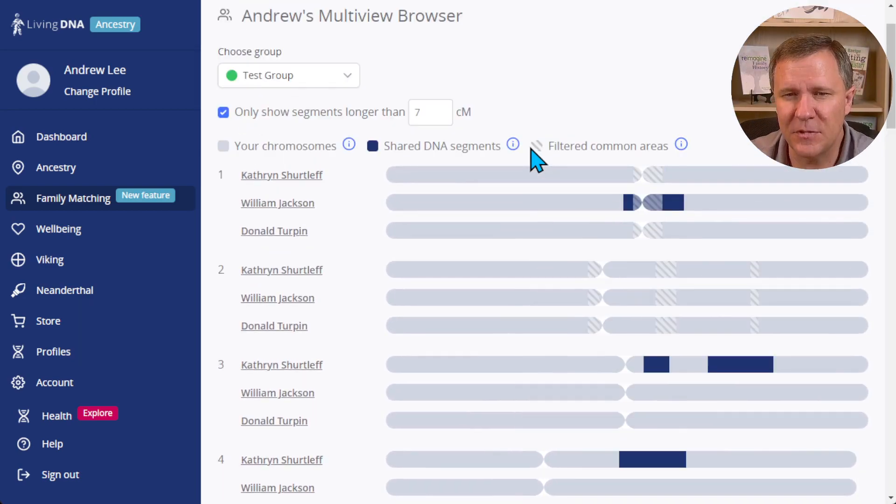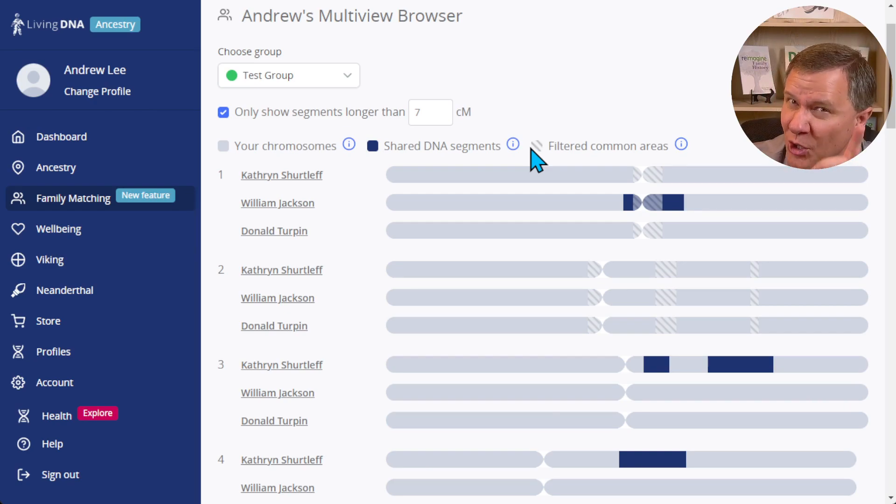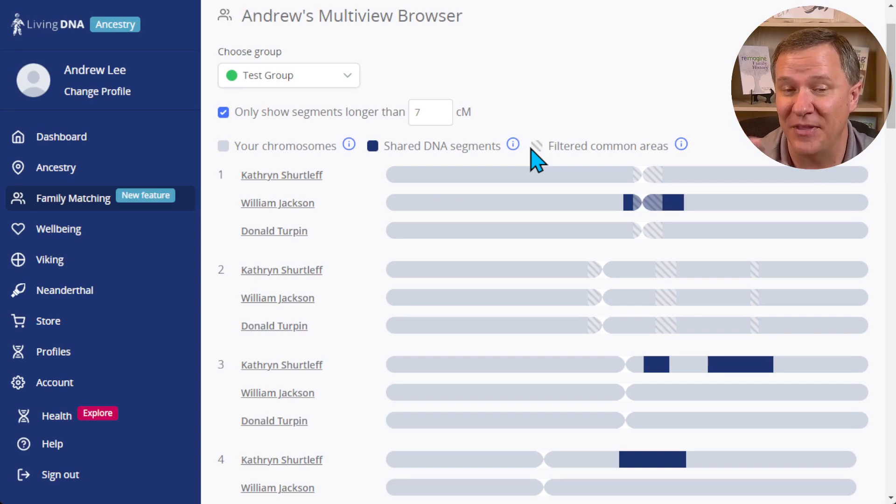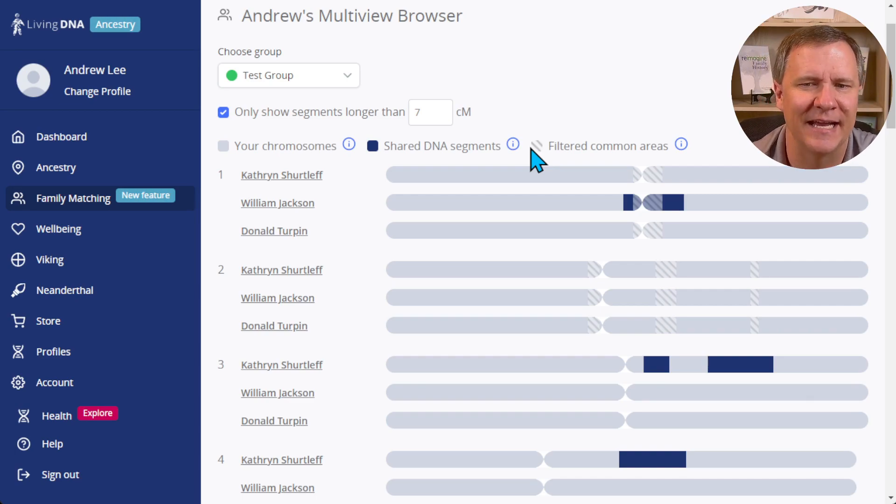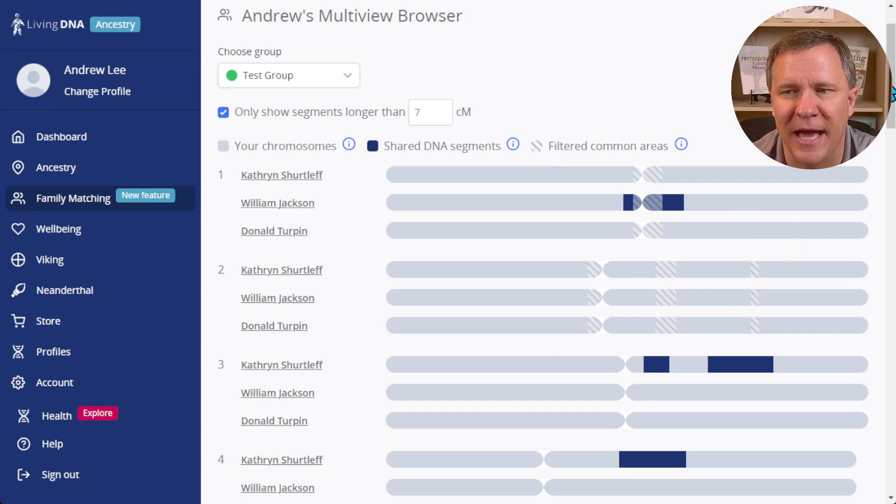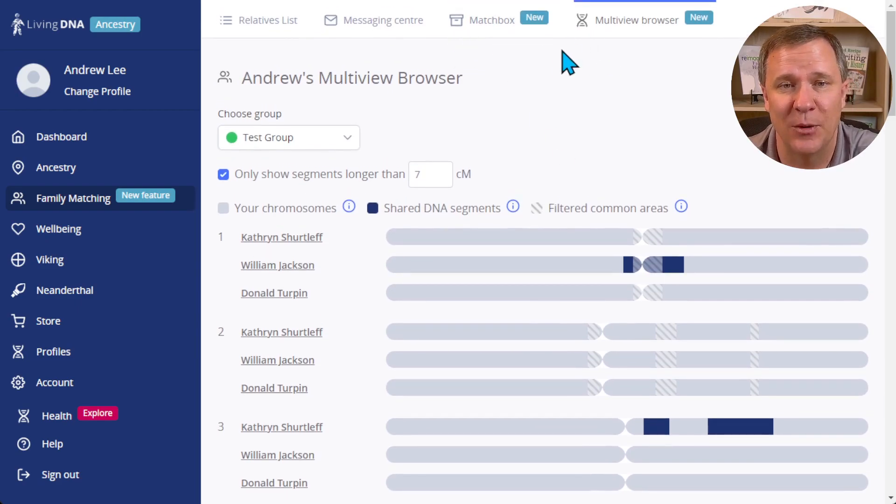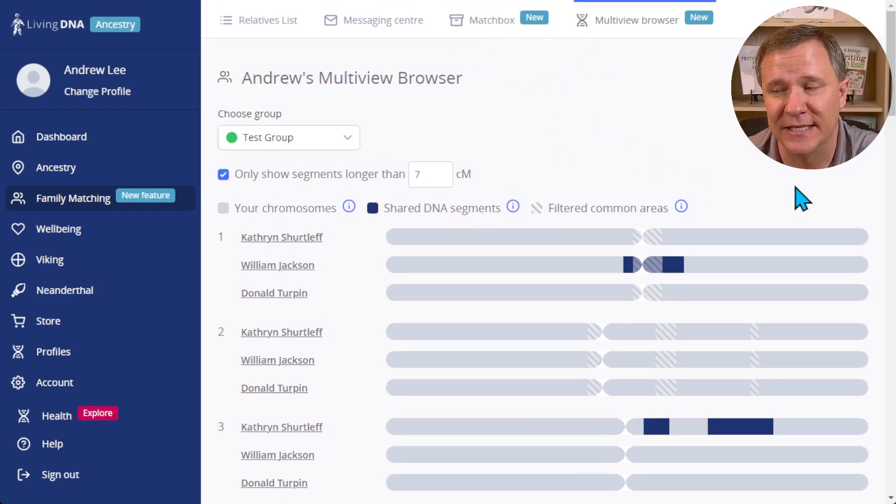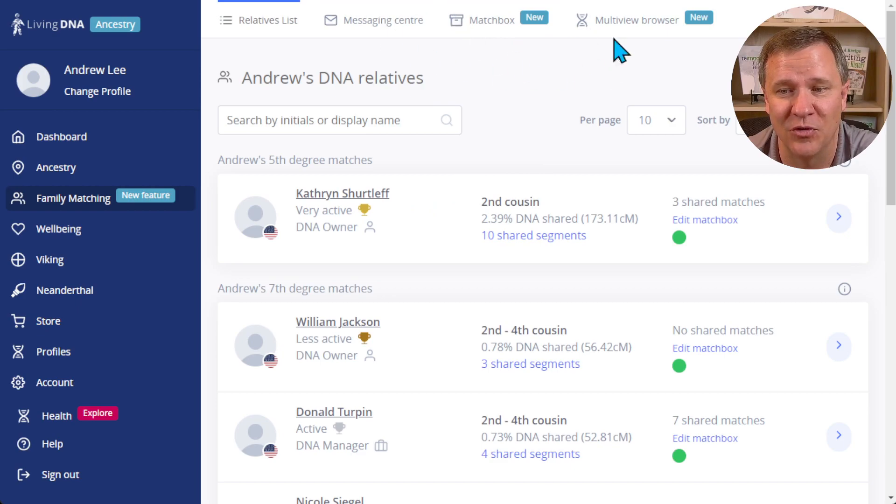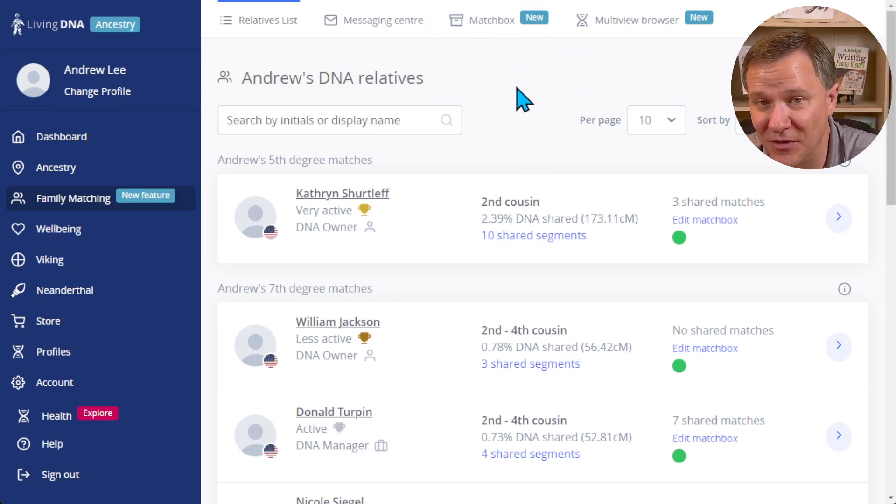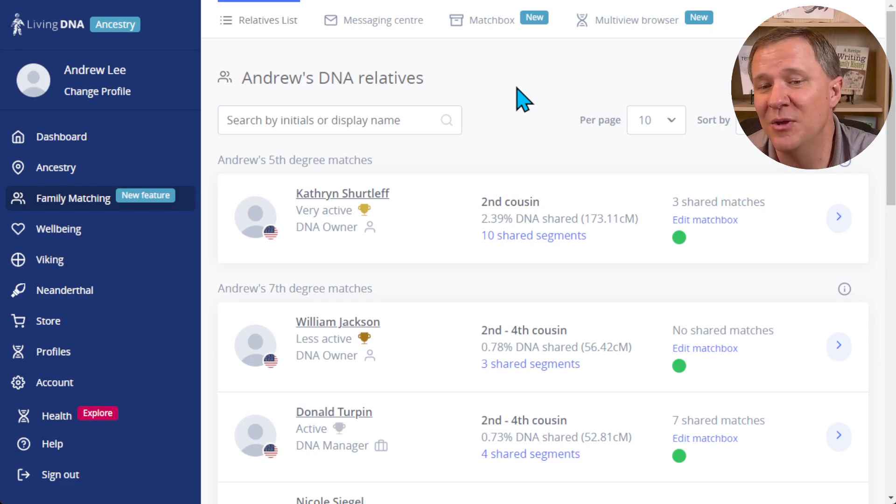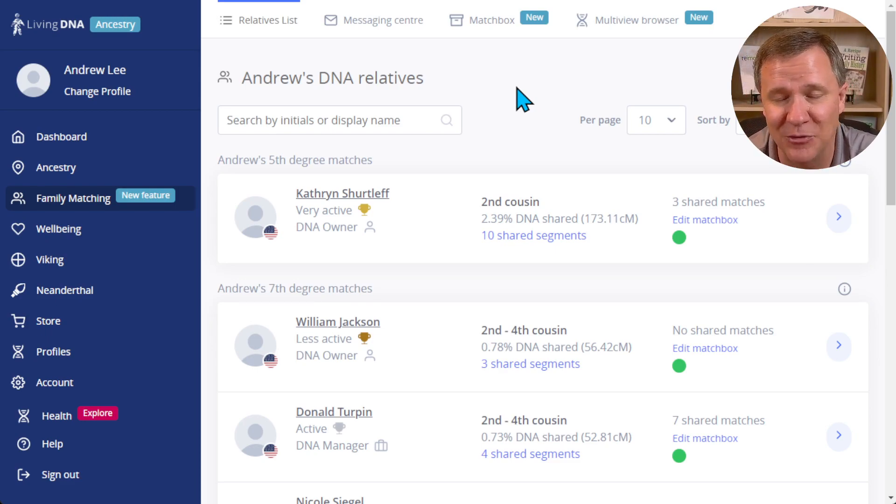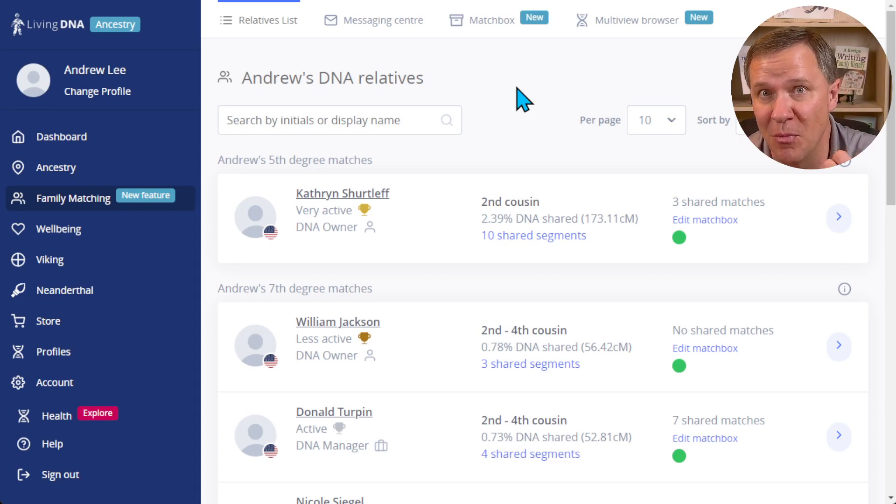So in another video I'm going to show you how you can get close to doing triangulation on LivingDNA now that they have a chromosome browser, but it is going to involve having to contact one or both of the matches. So this is great - there's two ways that we can get to this: we can get to it individually from the family matching or we can get to it with the matchbox where we've put people into groups. Now I'm going to have to do another video also about this new grouping tool because it's great. What we need now is we need more people to be testing at LivingDNA so that we can make these tools more useful for everybody.